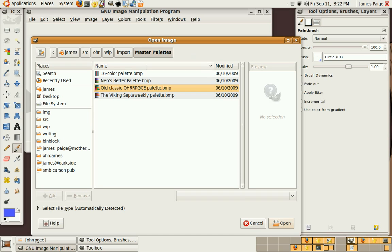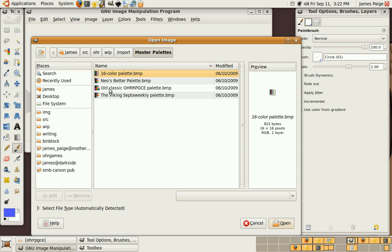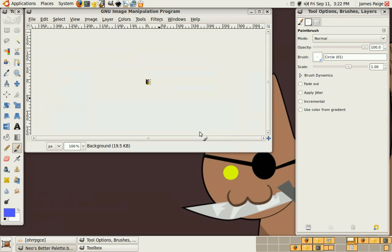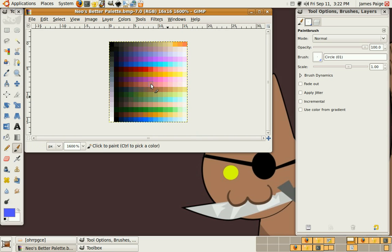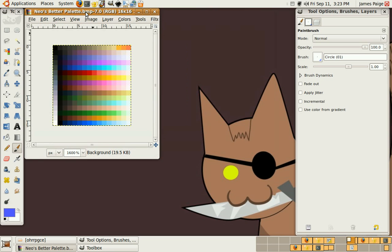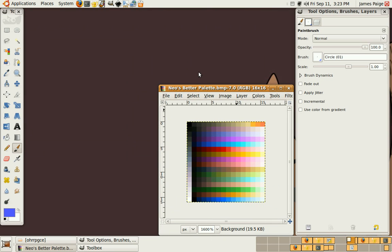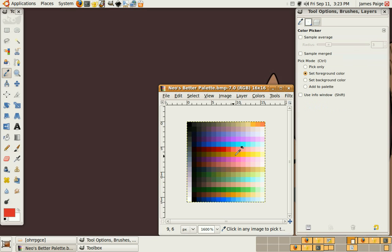If you look in your imports folder, and inside your imports folder or your master palettes folder, you'll find your palettes. And just for sake of example, let's say we're using Neo's better palette. Just open it up, zoom in, and we're just going to keep this open and we're going to use the eyedropper tool to select colors from.